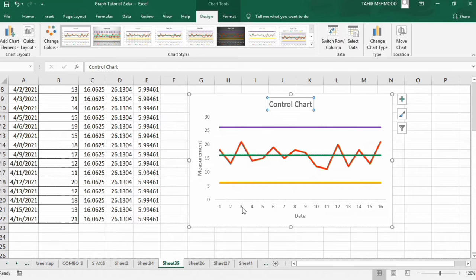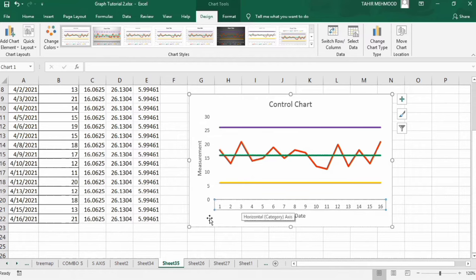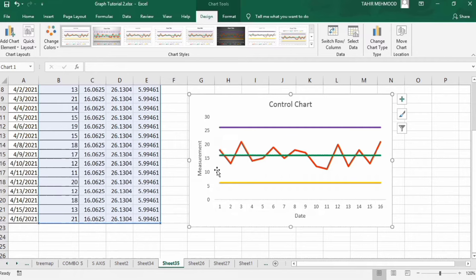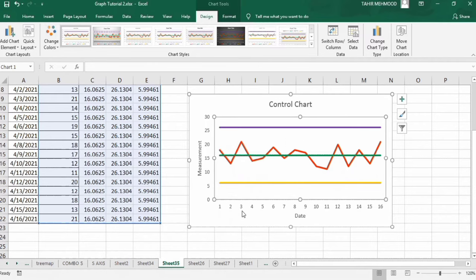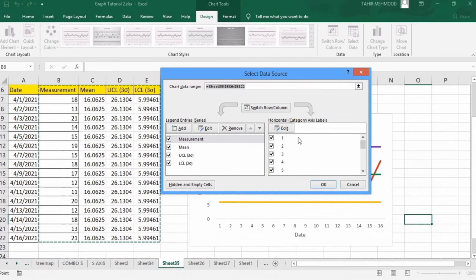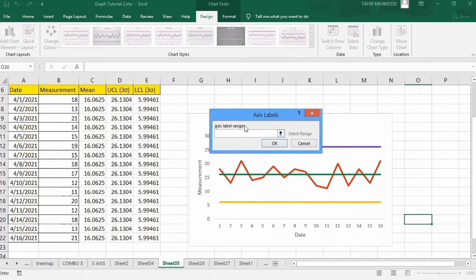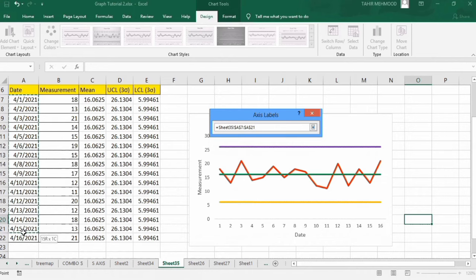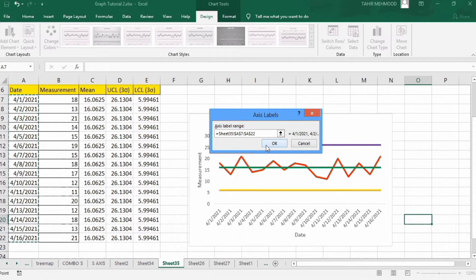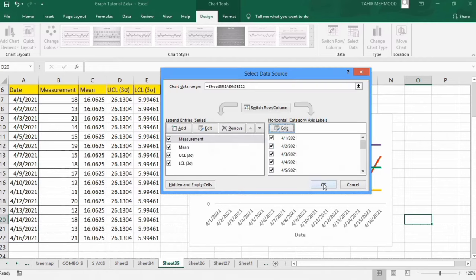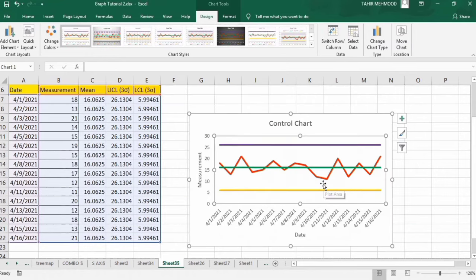Now select the plot area, right click, and find the option of Select Data. Go to the Edit option and in Axis Label Range select the date column. Press OK and again OK. You can see the dates now appear on the x-axis.